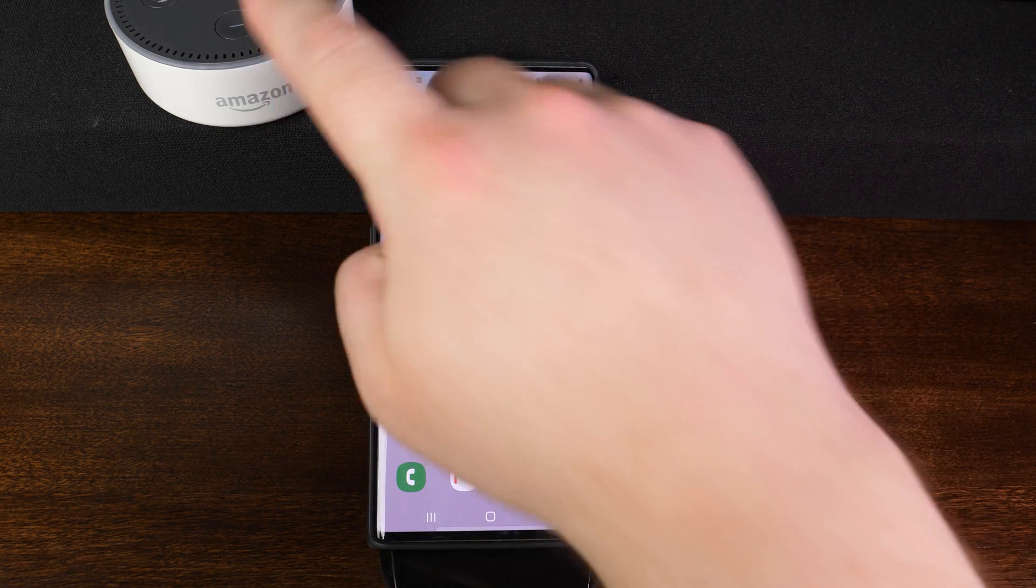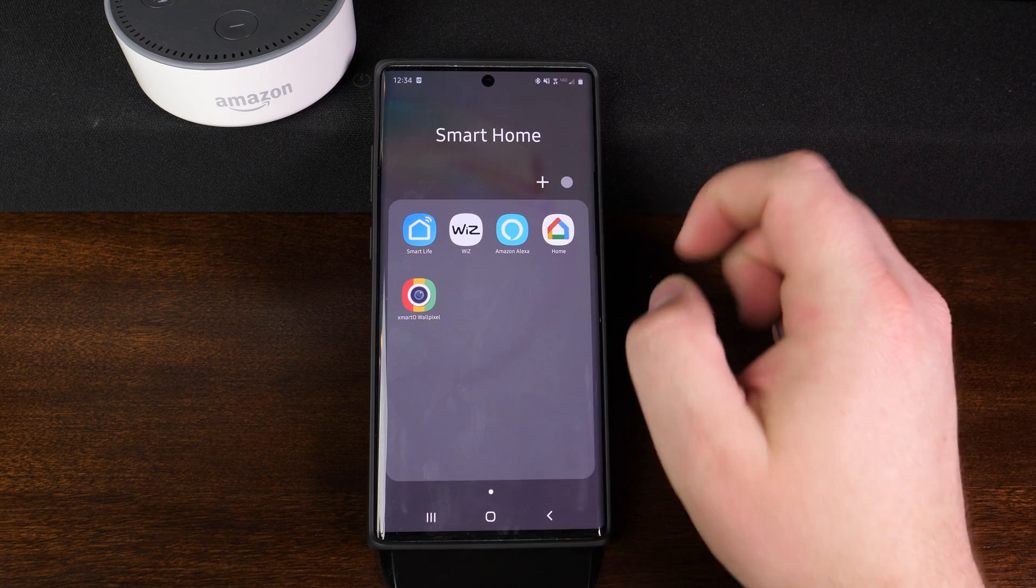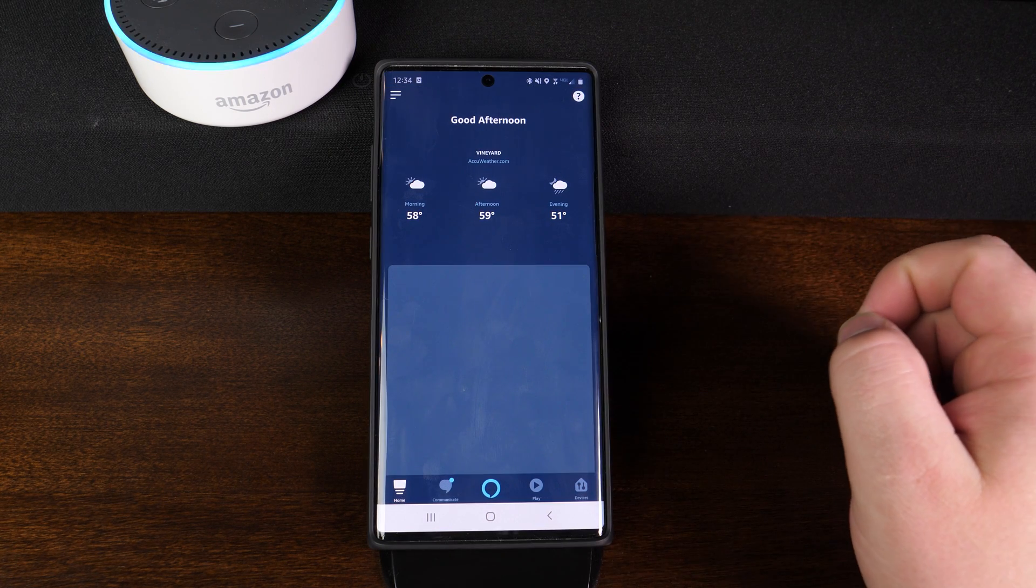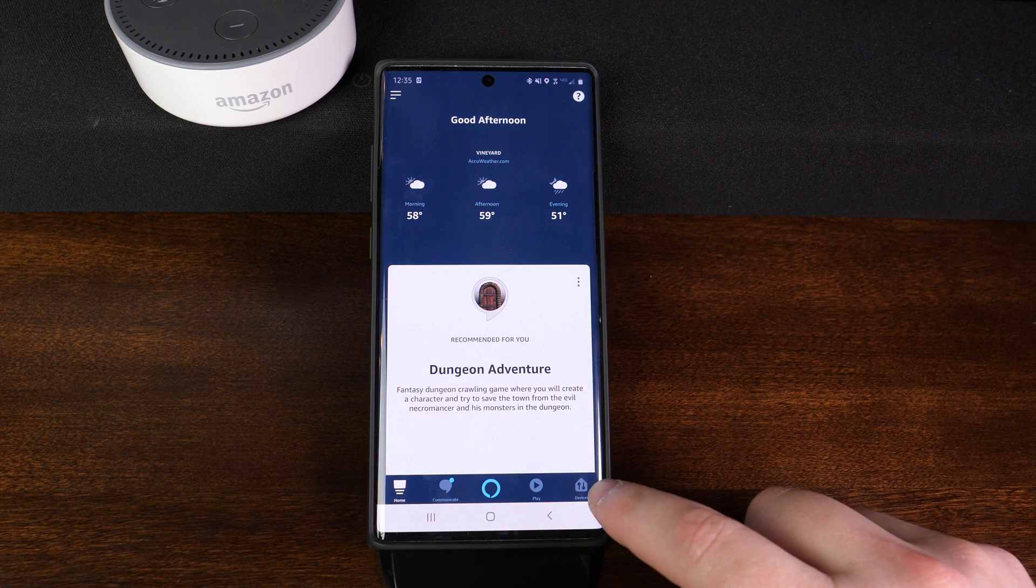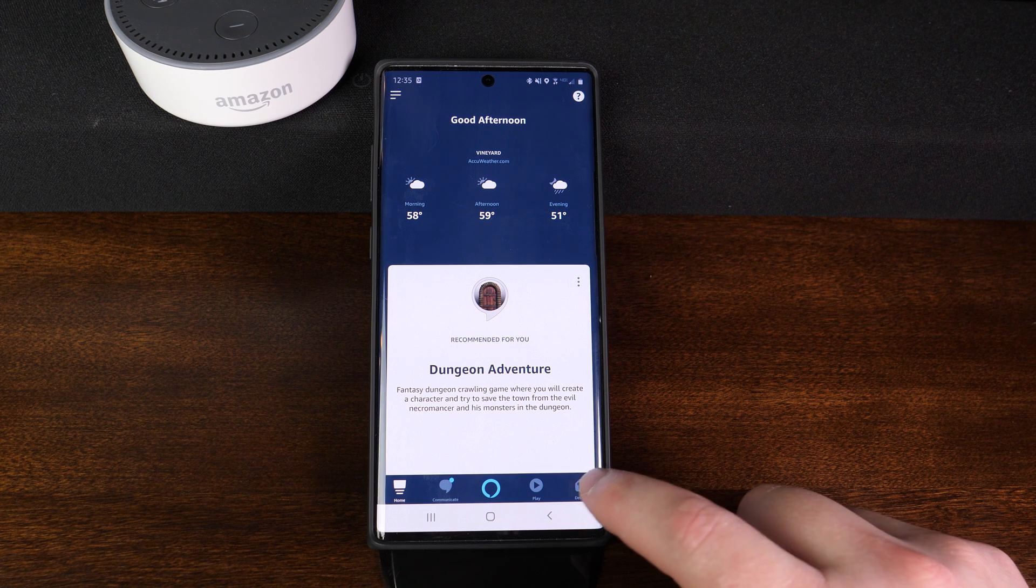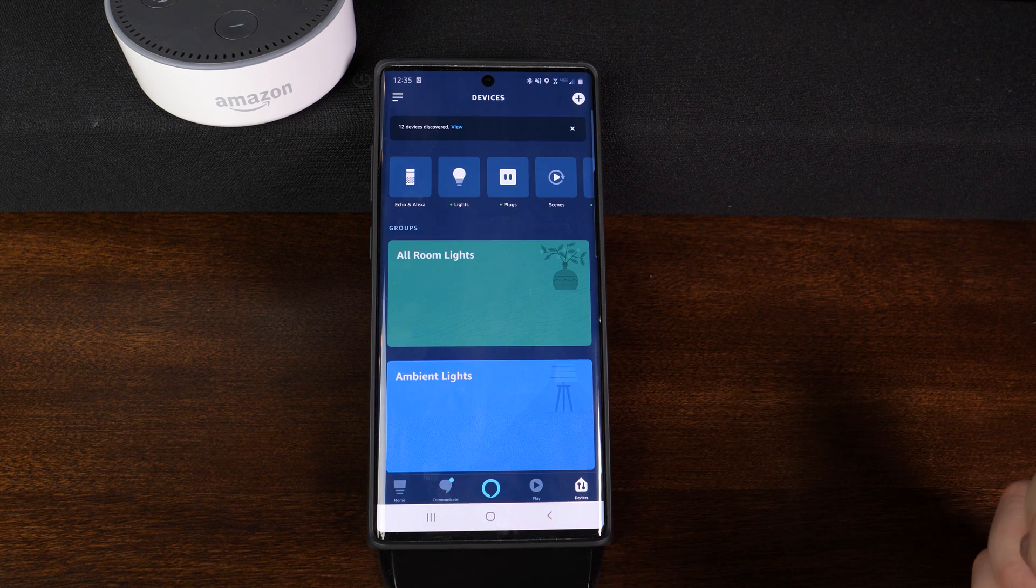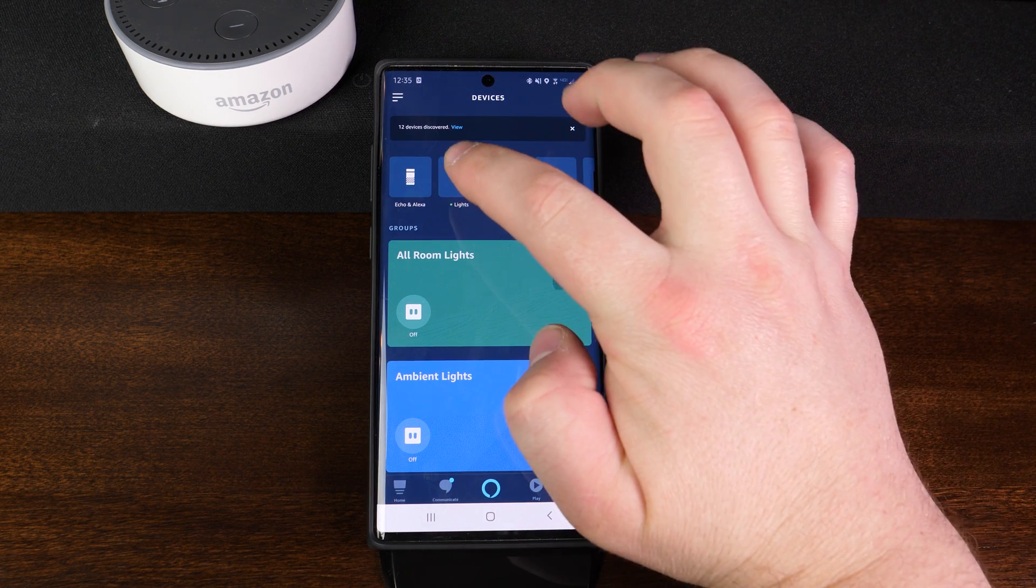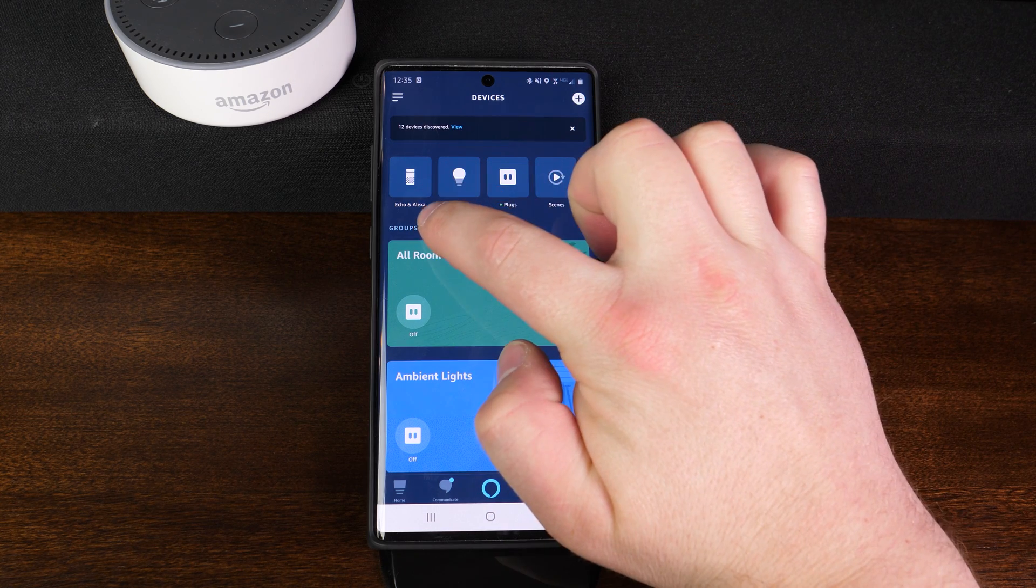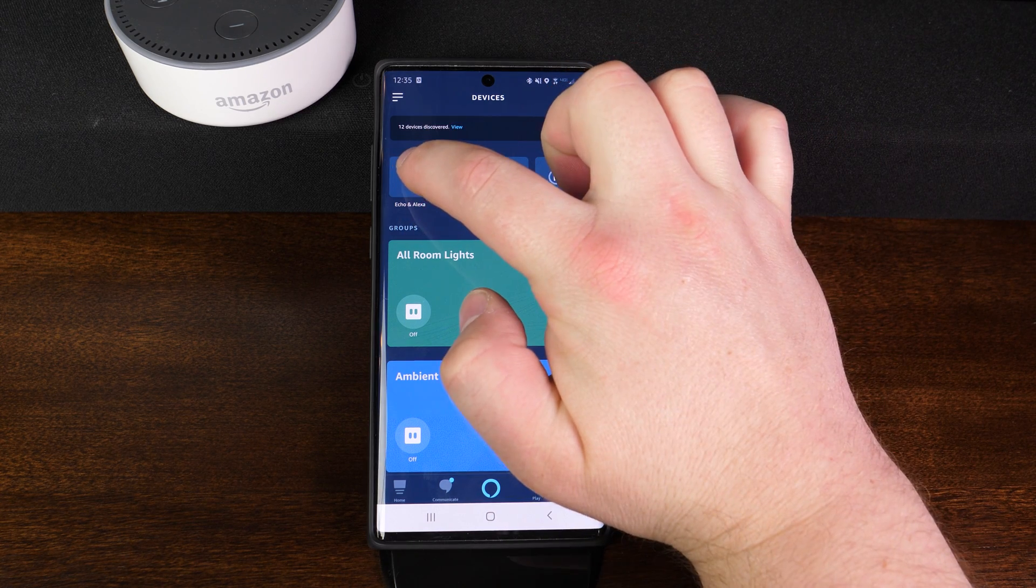So we've got the Echo device here. We are going to go into the Amazon Alexa app. So if we tap on that, once that loads, you can go down in the bottom right hand corner and tap on devices. Now from here, you're going to want to come up here towards the top left and you're going to see where it says Echo and Alexa. Go ahead and tap on that.